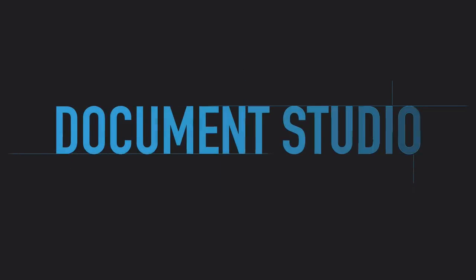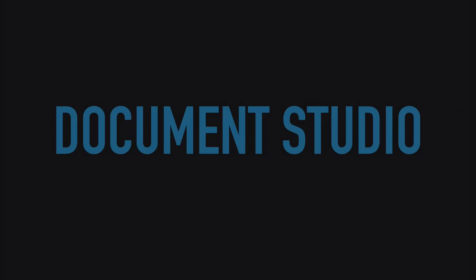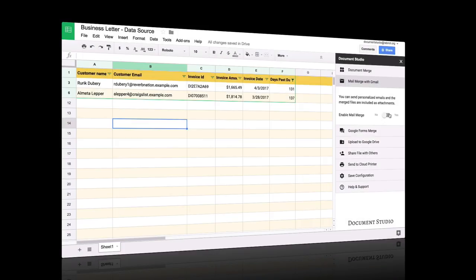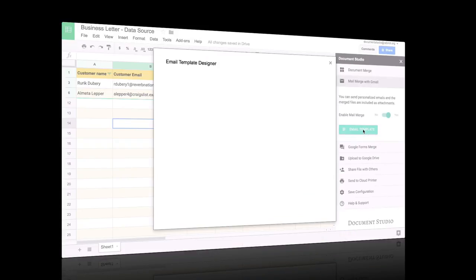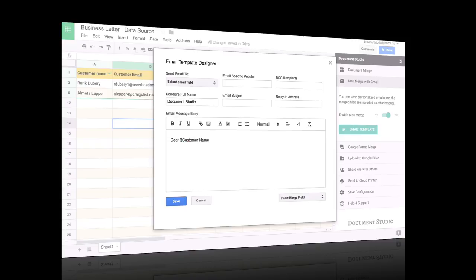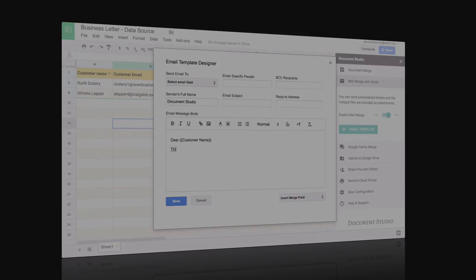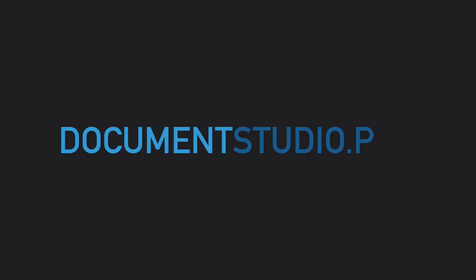Document Studio is an add-on that helps you merge data from Google Sheets and Google Forms. If you're new to Document Studio, I suggest watching the Getting Started Guide — you can find a link to that in the show notes. And if you haven't done so already, please go to documentstudio.pro and install the add-on.